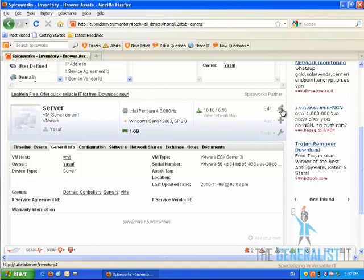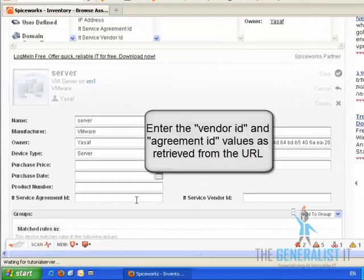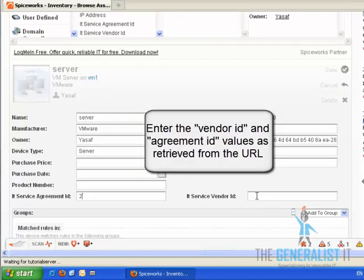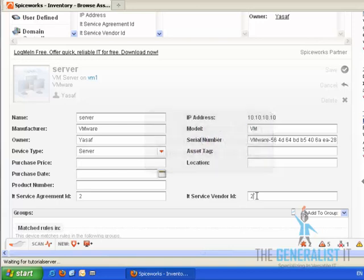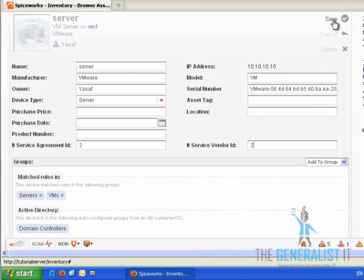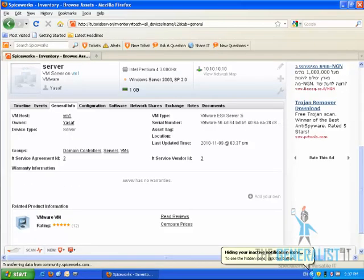Click on the Edit button and enter the values that we have retrieved from the IT service URL in the appropriate place. In the IT service vendor ID, type the vendor ID number, and in the IT service agreement ID, type in the agreement ID number. Click on the Save button. And let's move on to the last step of this tutorial.